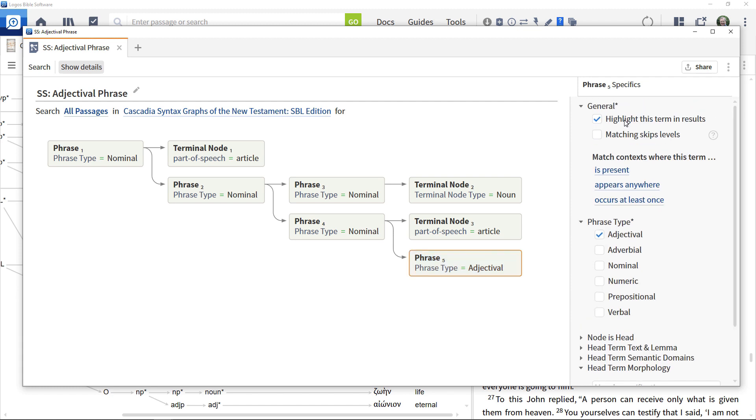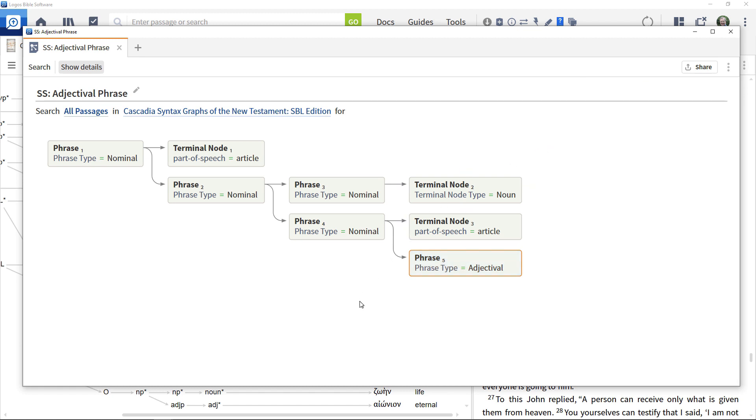If you don't understand the reason for some of the elements in this construct, refer back to the Cascadia diagram resource and compare the elements there with this search definition.